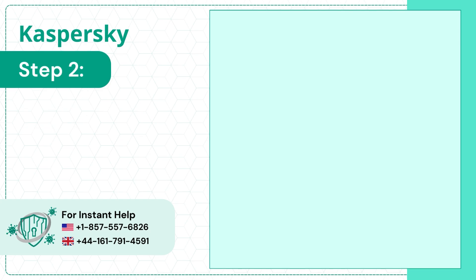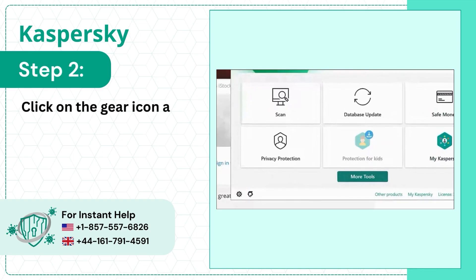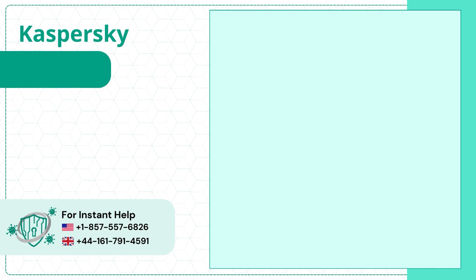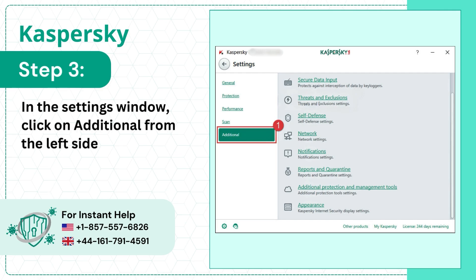Step 2: Click on the gear icon at the bottom left corner. Step 3: In the Settings window, click on Additional from the left side menu.